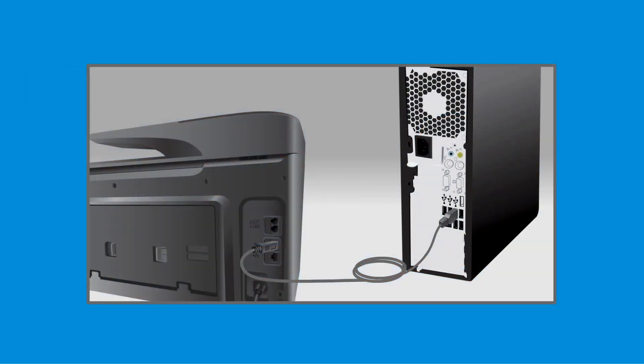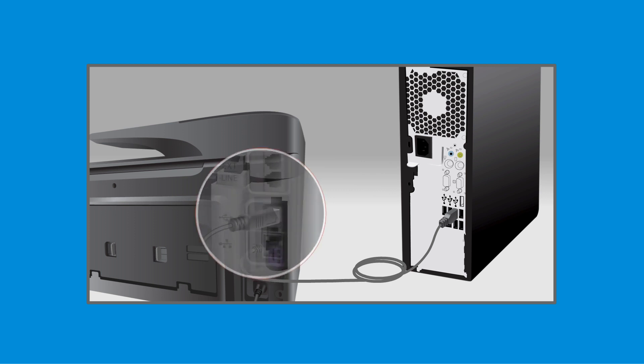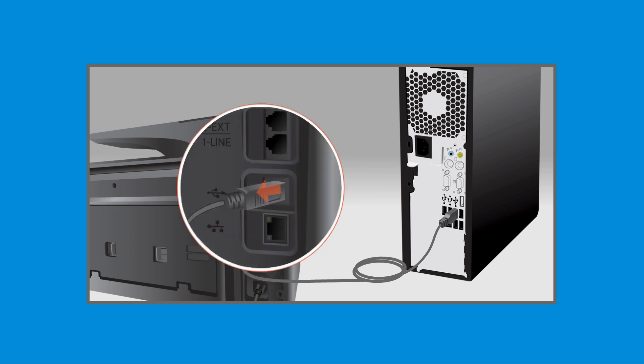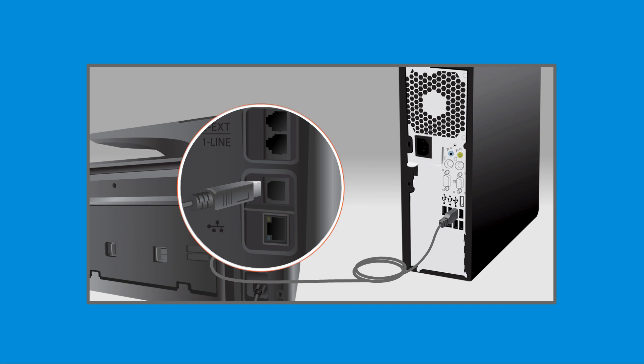If the printer you want to uninstall software for is connected to your computer with a USB cable, disconnect the cable.